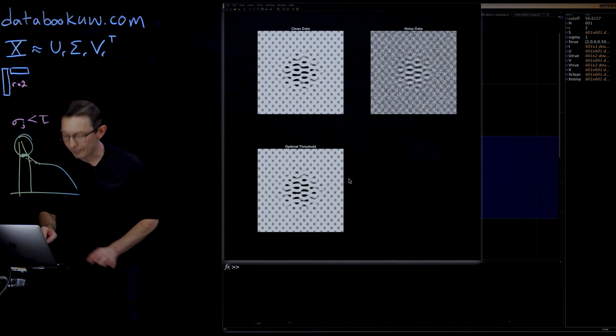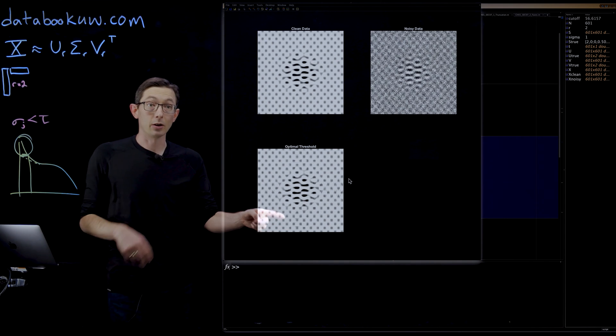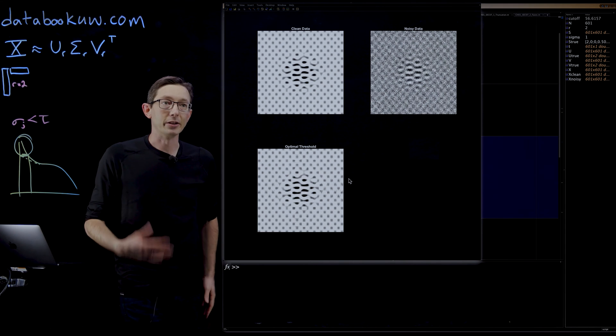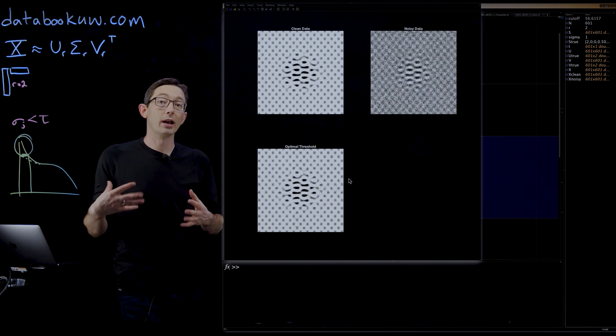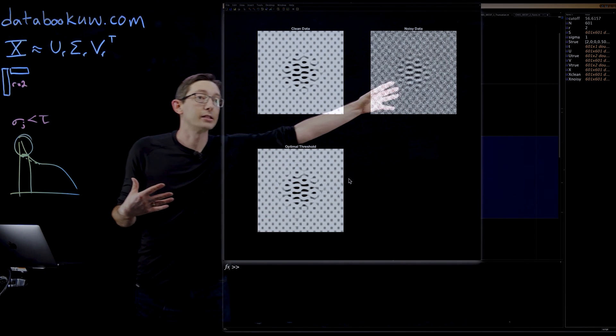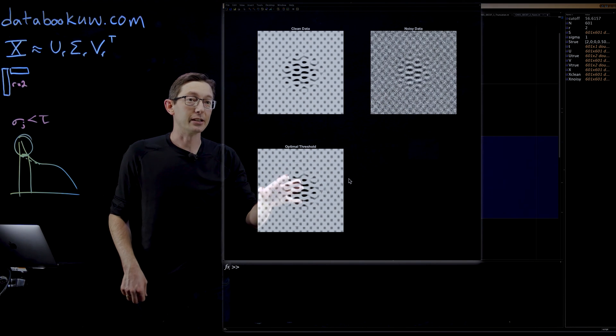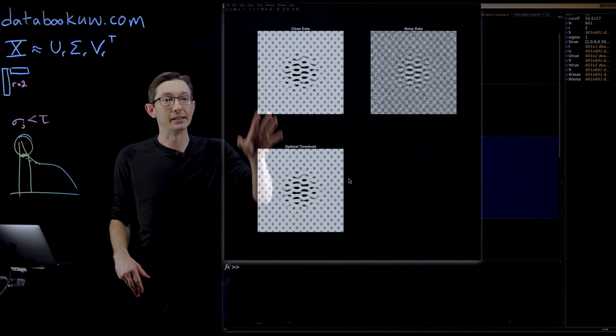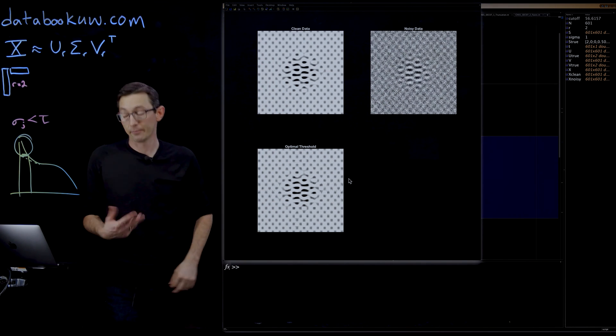If I run that, this is what the Gavish-Donahoe optimal cleaned matrix looks like. You can tell that it's way better than this noisy data. It actually does a really good job of capturing the basic features of the clean data.